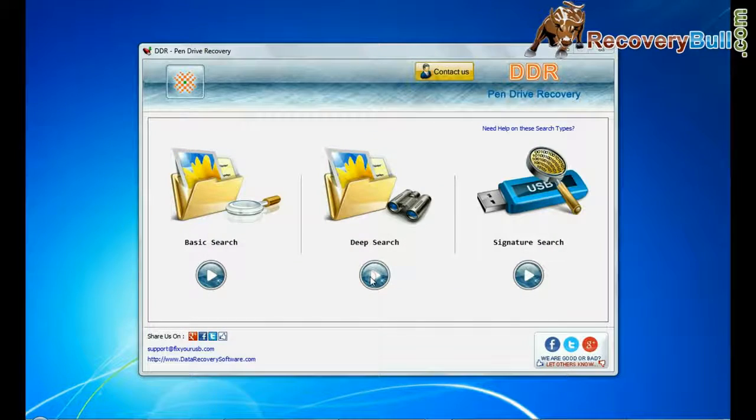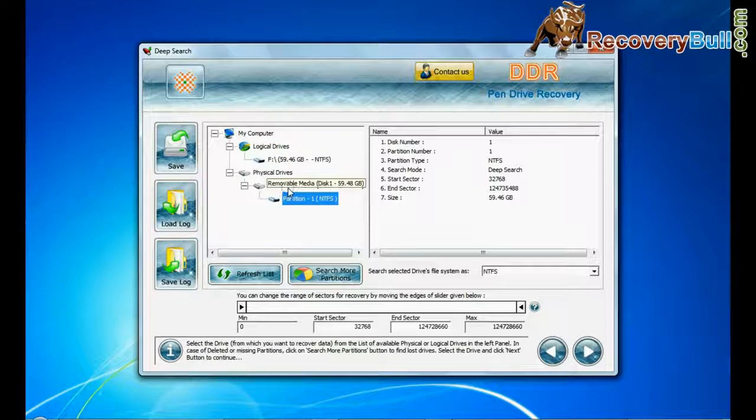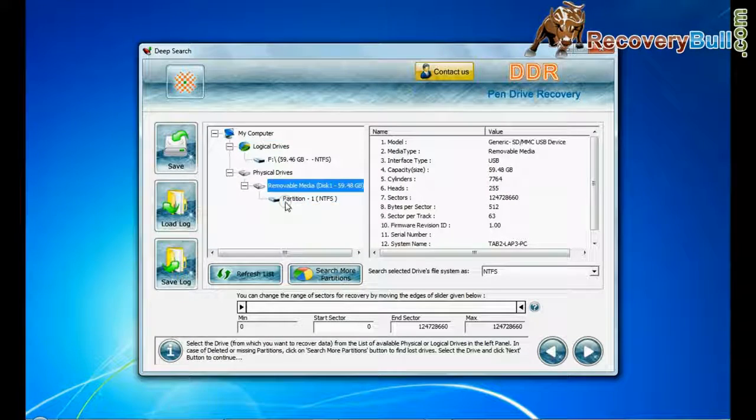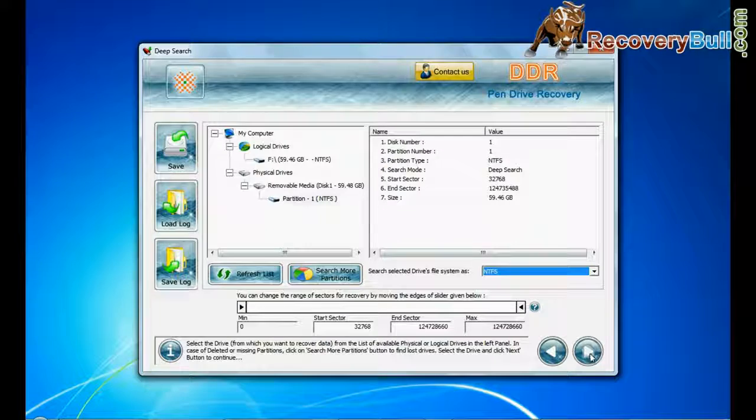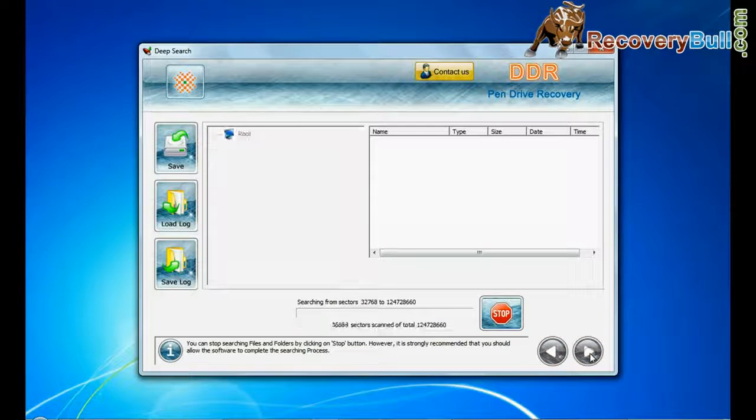Choose any one recovery mode and continue. Select your USB drive from physical or logical drives and continue.